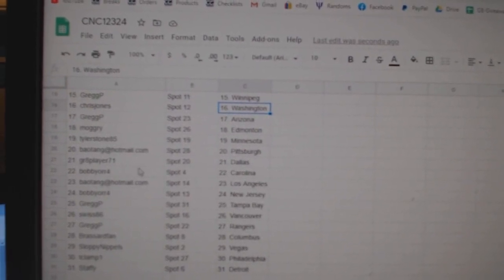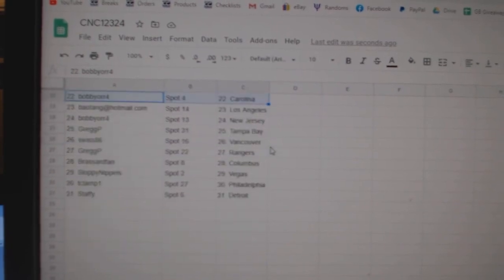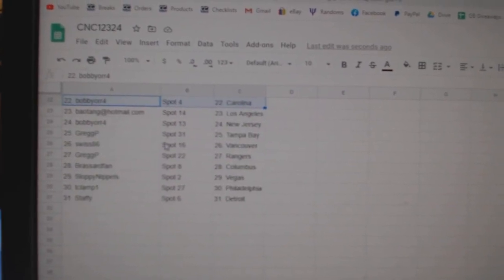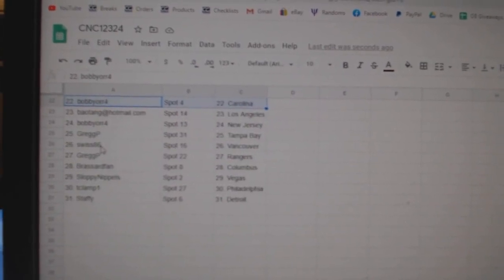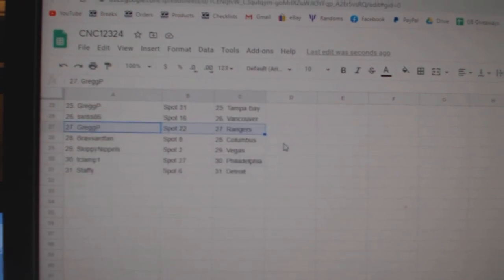Tyler Stone Minnesota, Bayotang Pittsburgh, Great Player Dallas, Bobby Orr Carolina, Bayotang LA, Bobby Orr New Jersey, Greg P Tampa, Swiss Vancouver, Greg P Rangers.